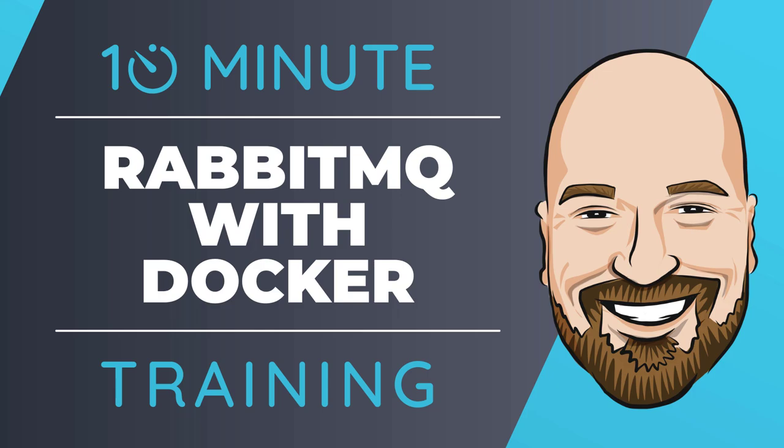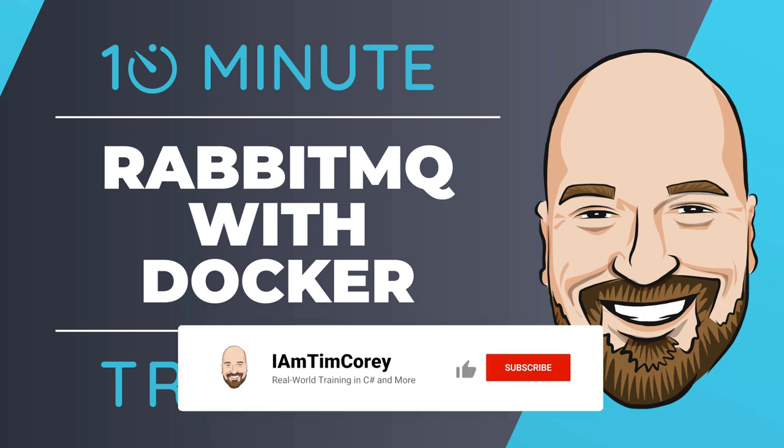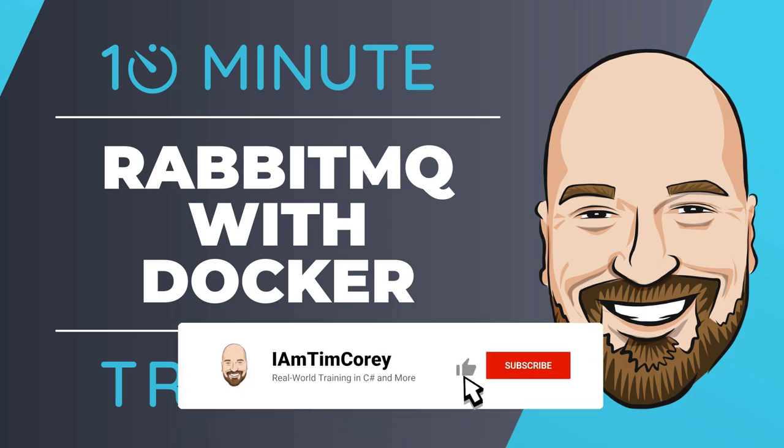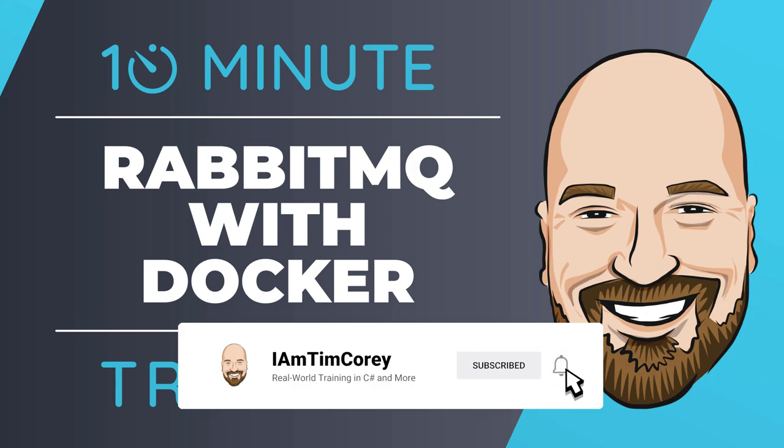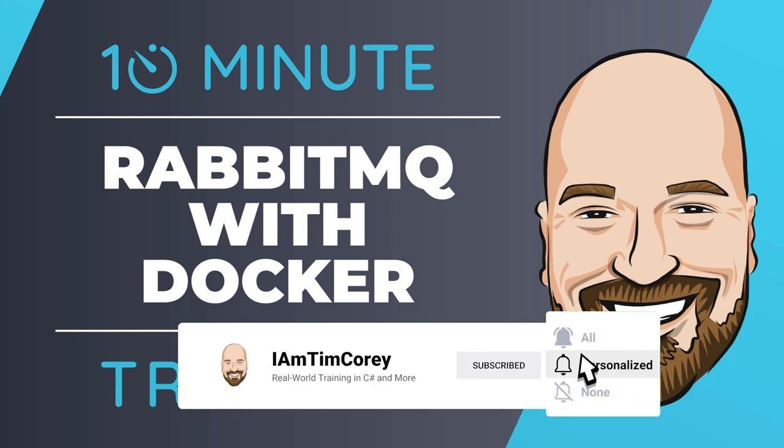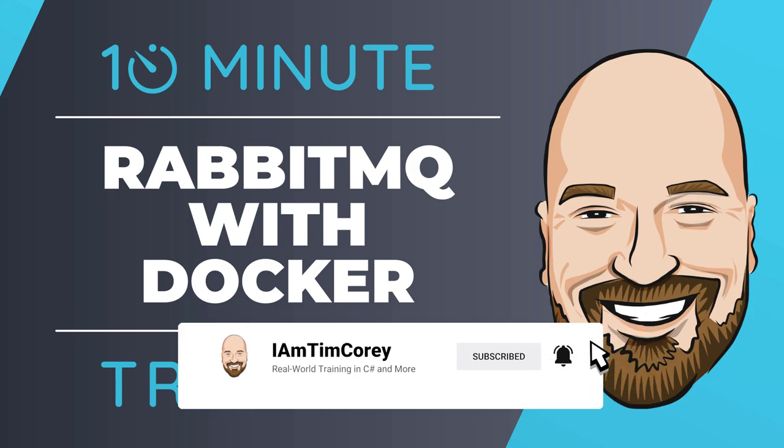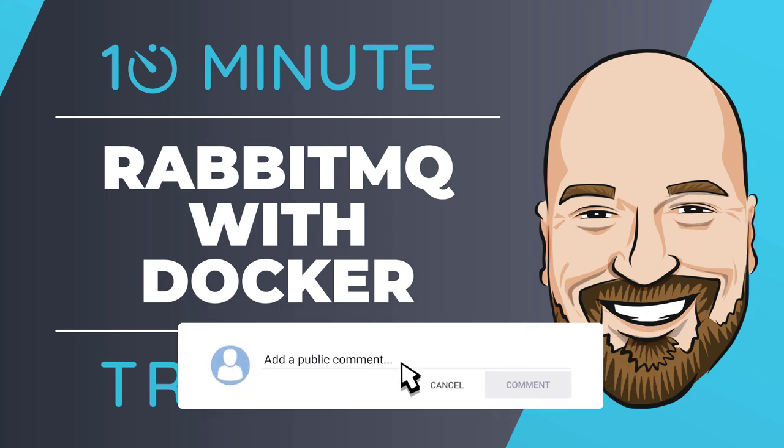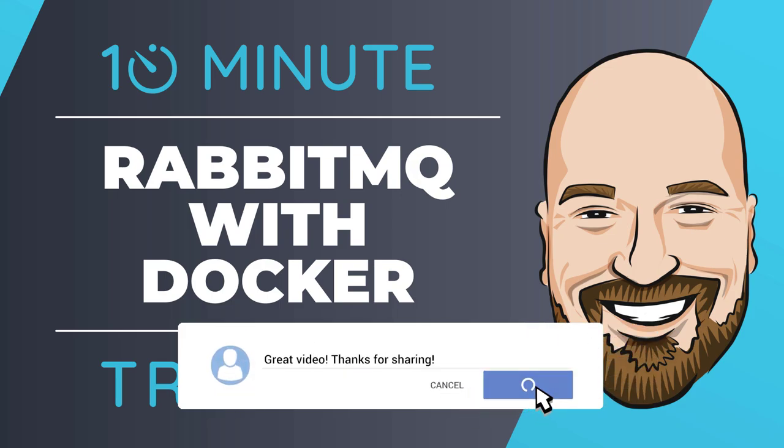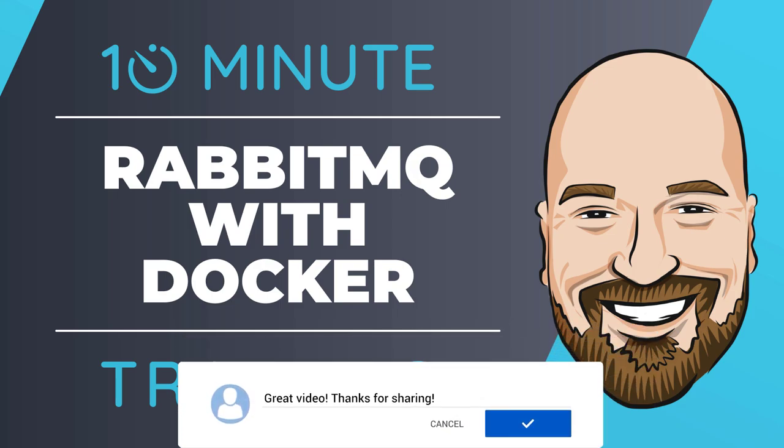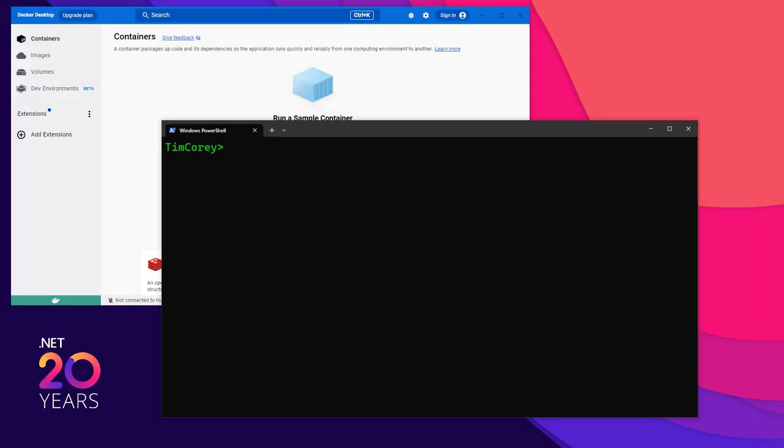Now, for most of my training, I work to give you an in-depth perspective on technology, but sometimes you just need to get the answer to the question, how do I use this? This is why I created a 10-minute training series. So let's dive right into setting up RabbitMQ for development.